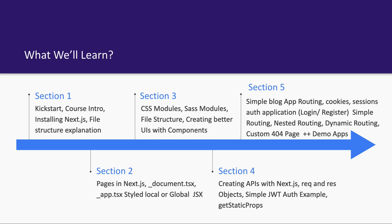We will talk about how to do API integration with the help of different helper methods like getStaticProps and all.